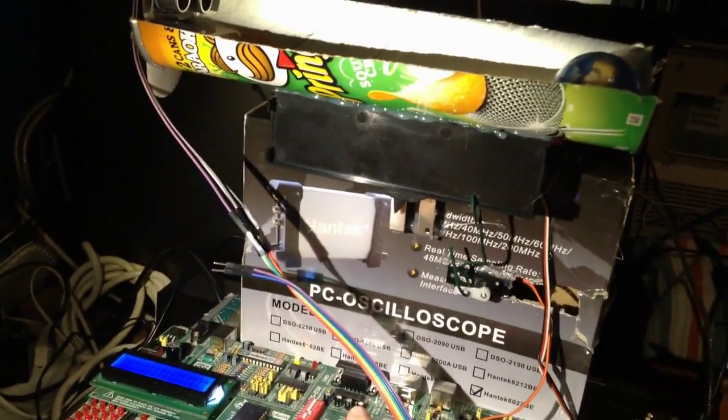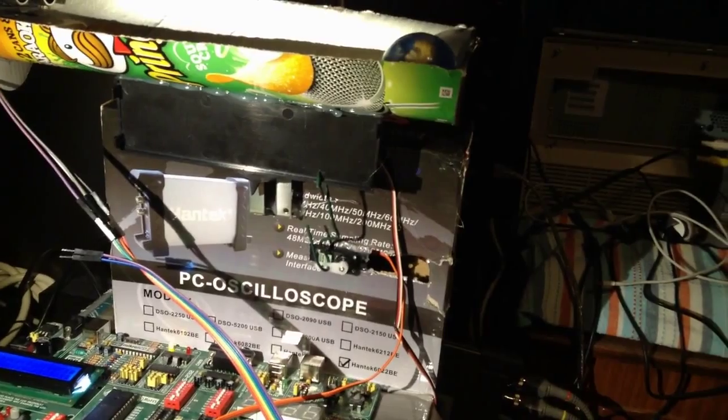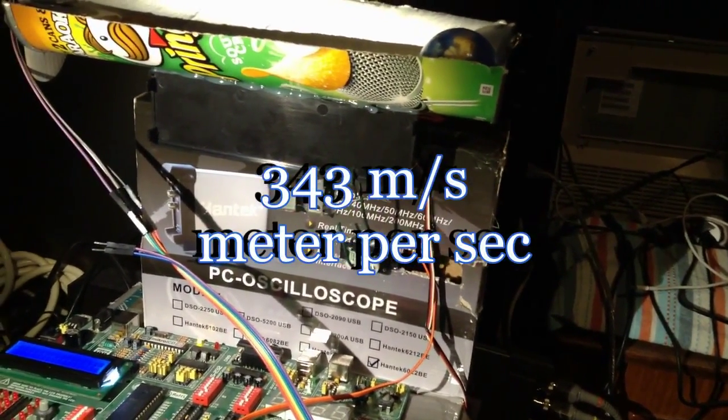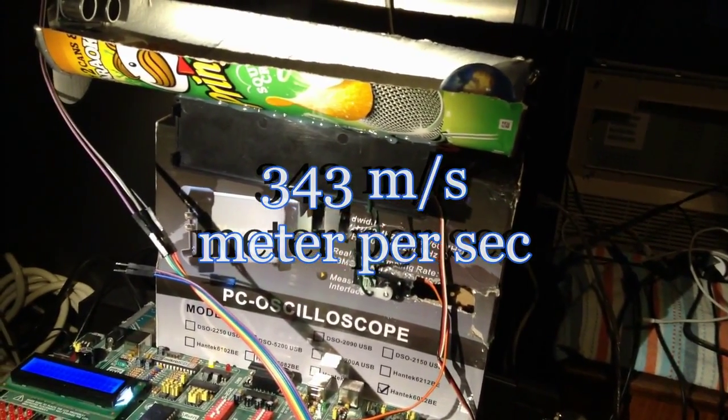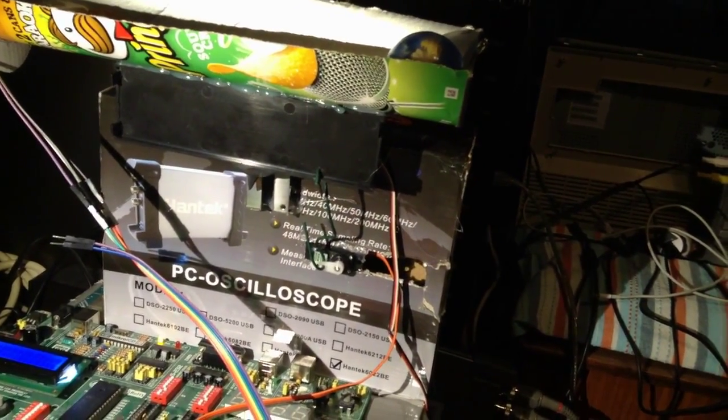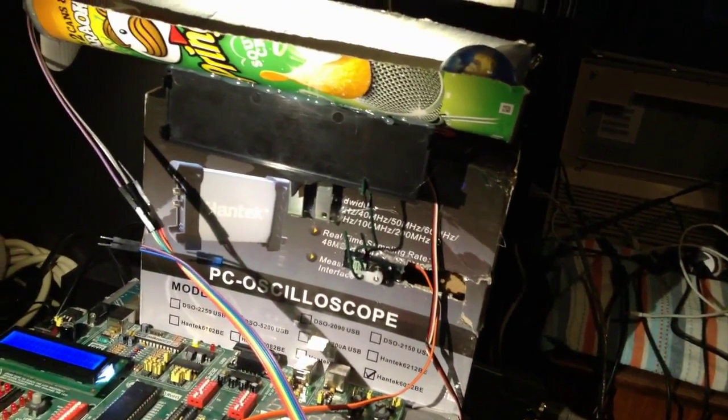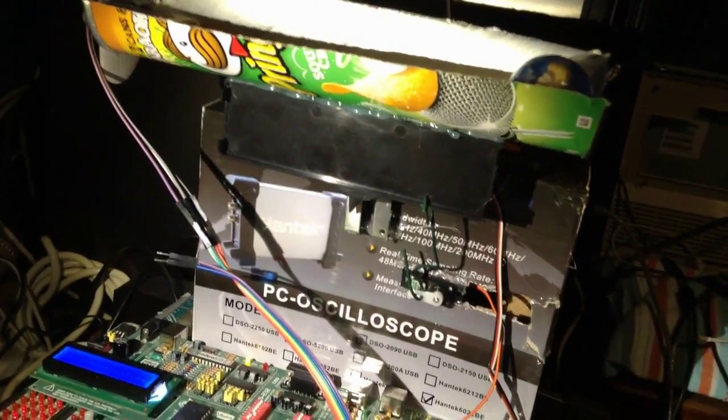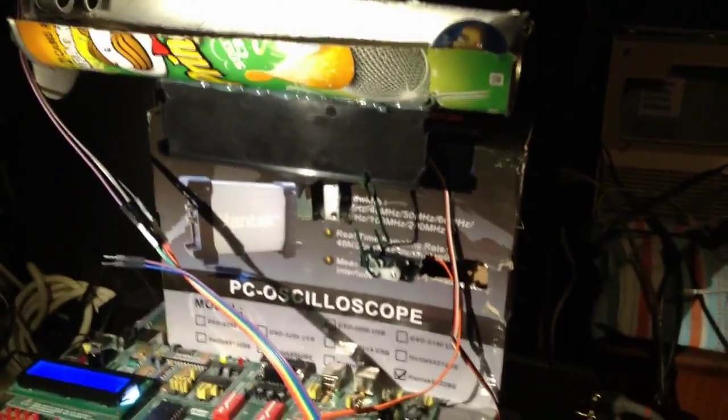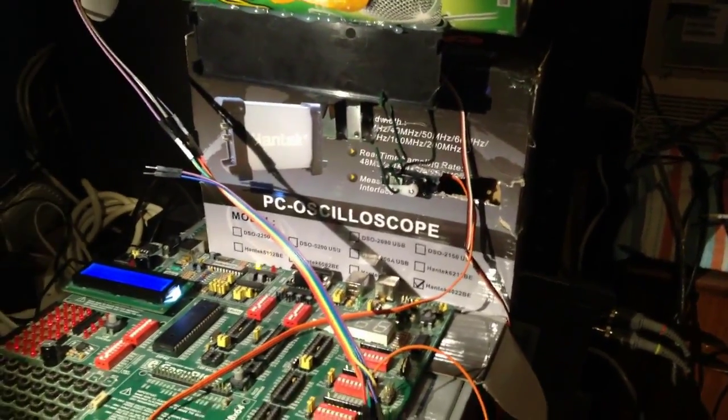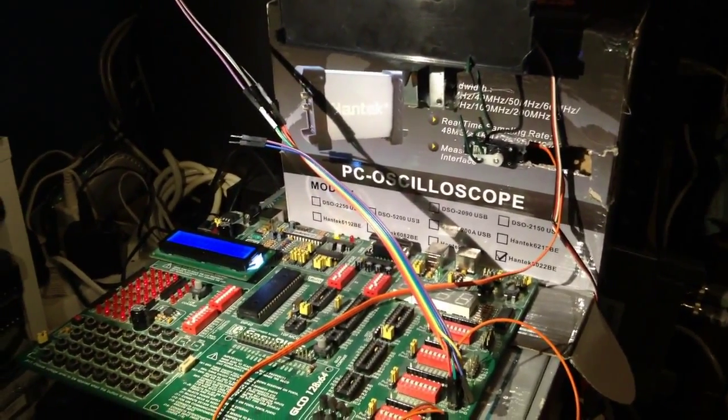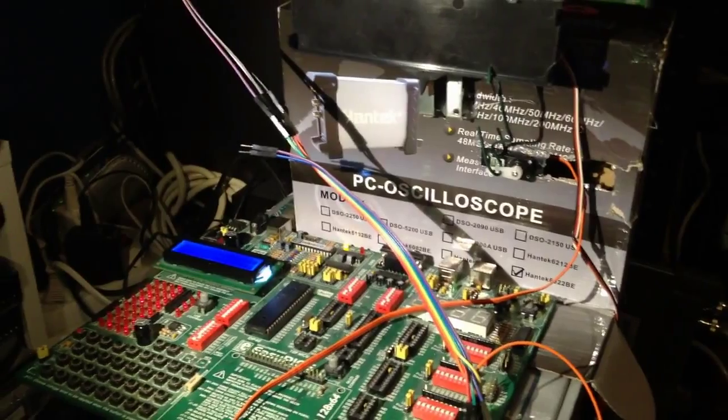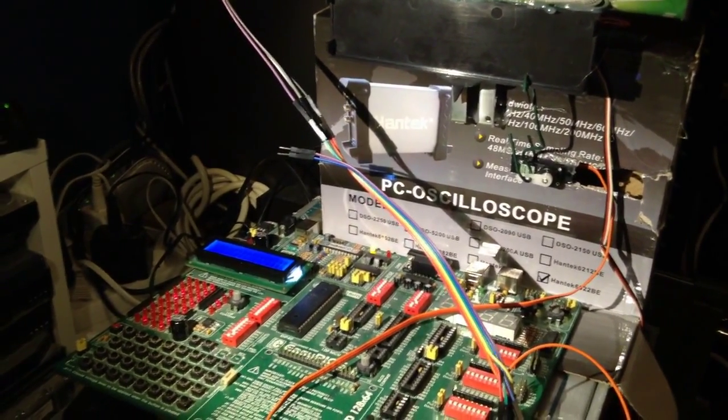But that doesn't make any sense, because the speed of sound in the air is like 343 meter per second. And when you do the math, in theory, before the oscillator overflows, we can have the wave go 89 meters. So it doesn't make any sense. The maximum length we can have before the timer overflows is like 89 meters.